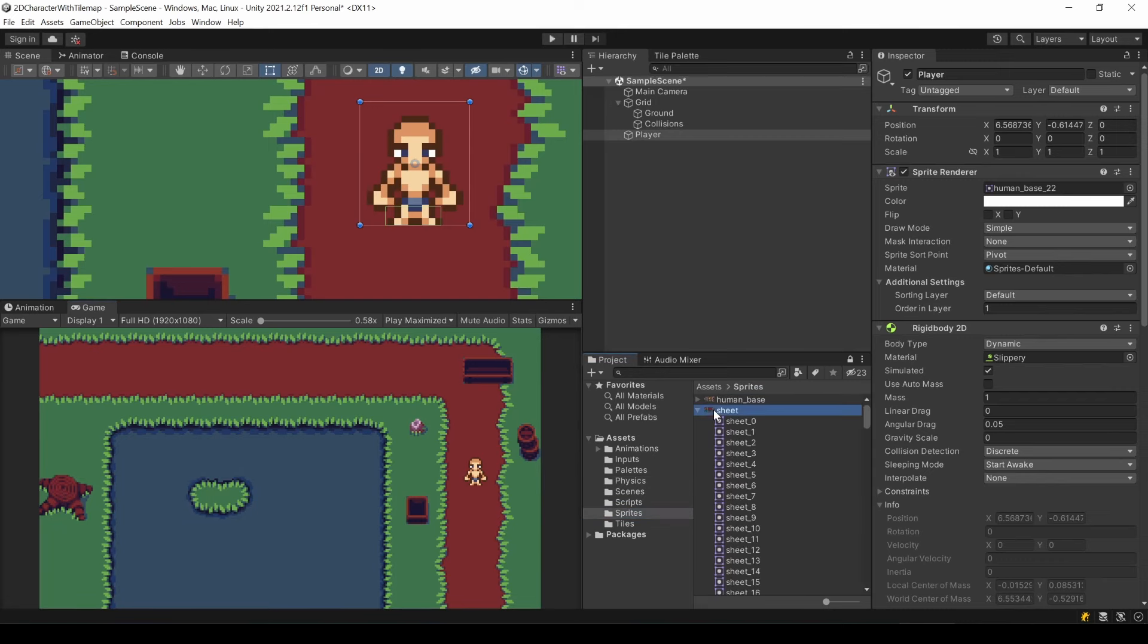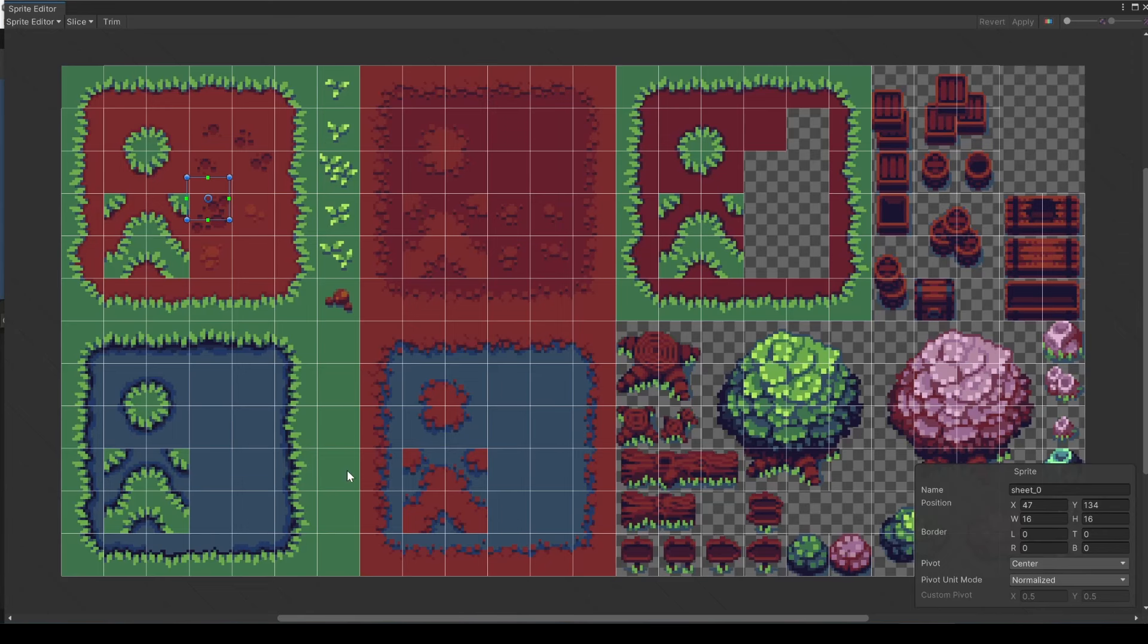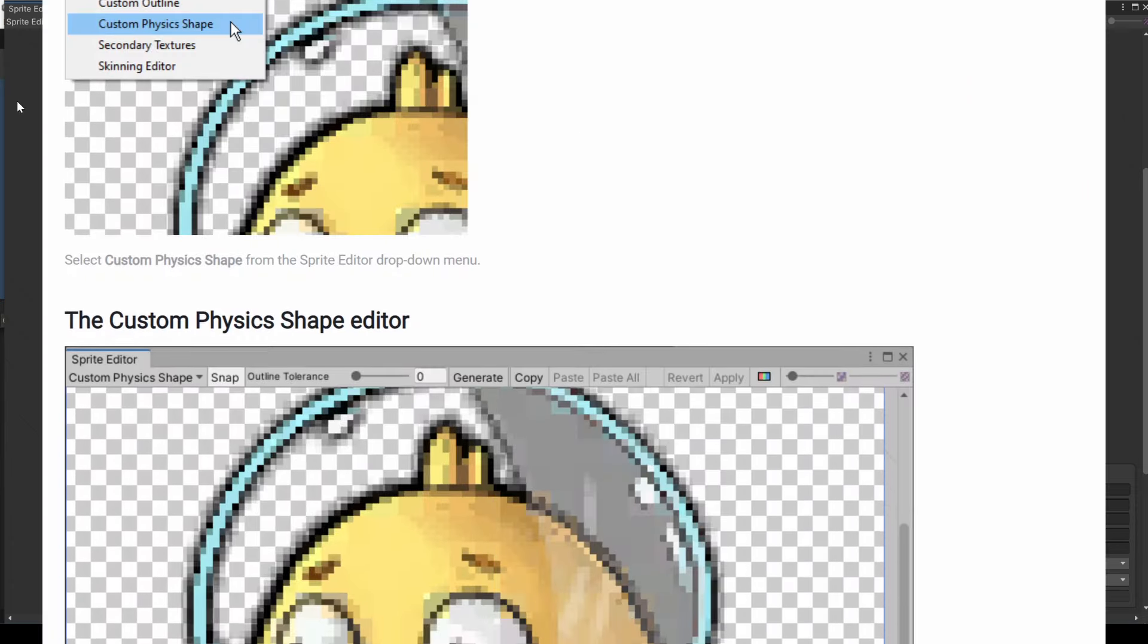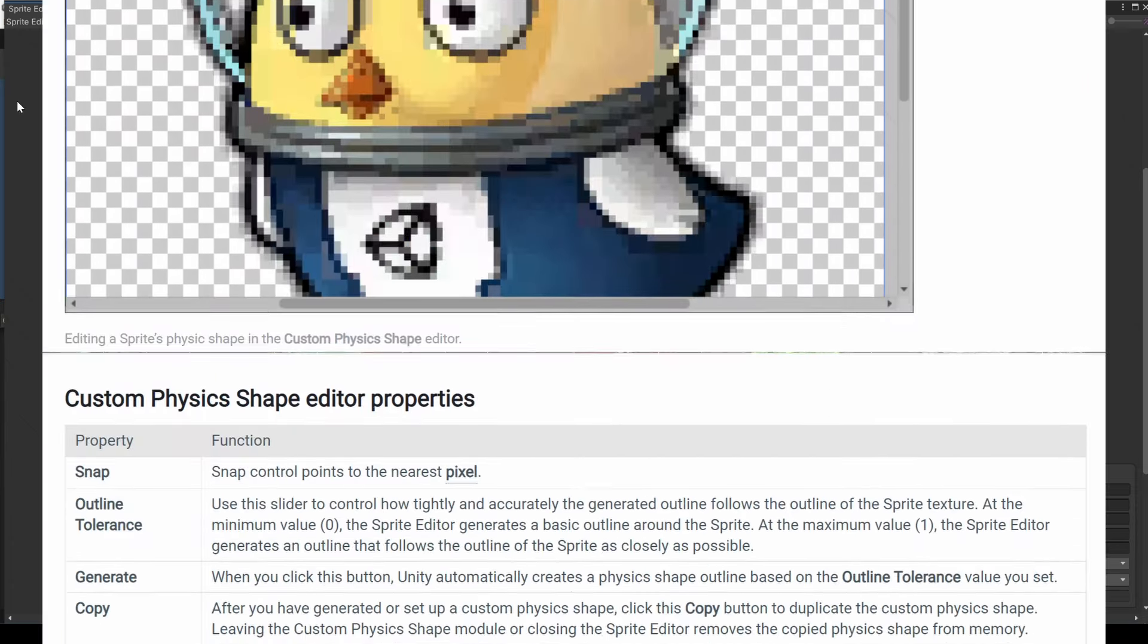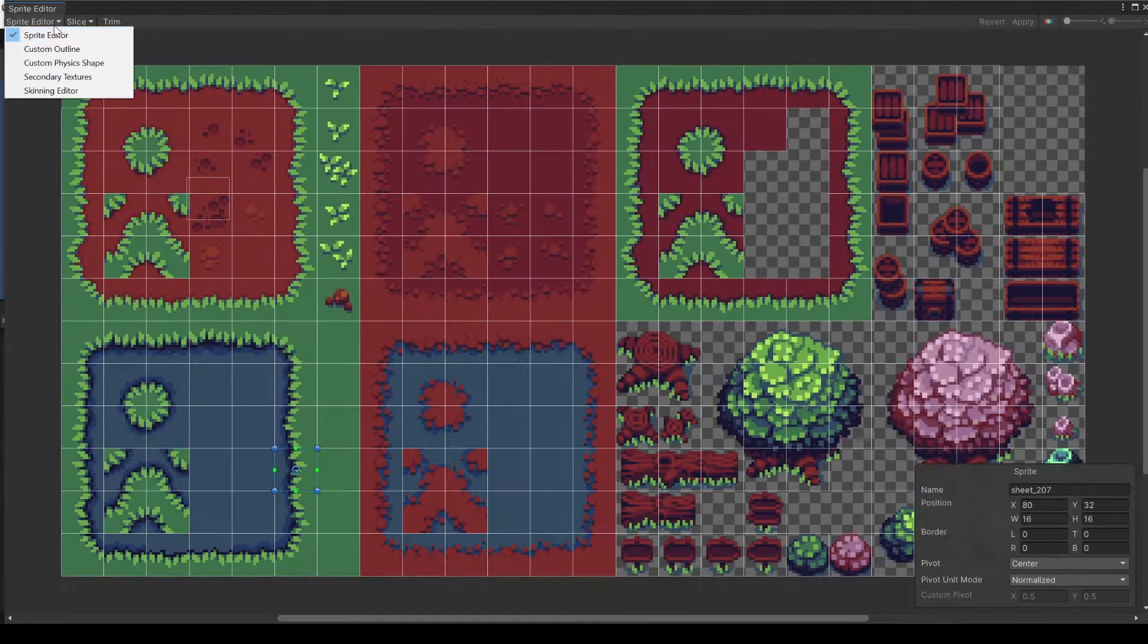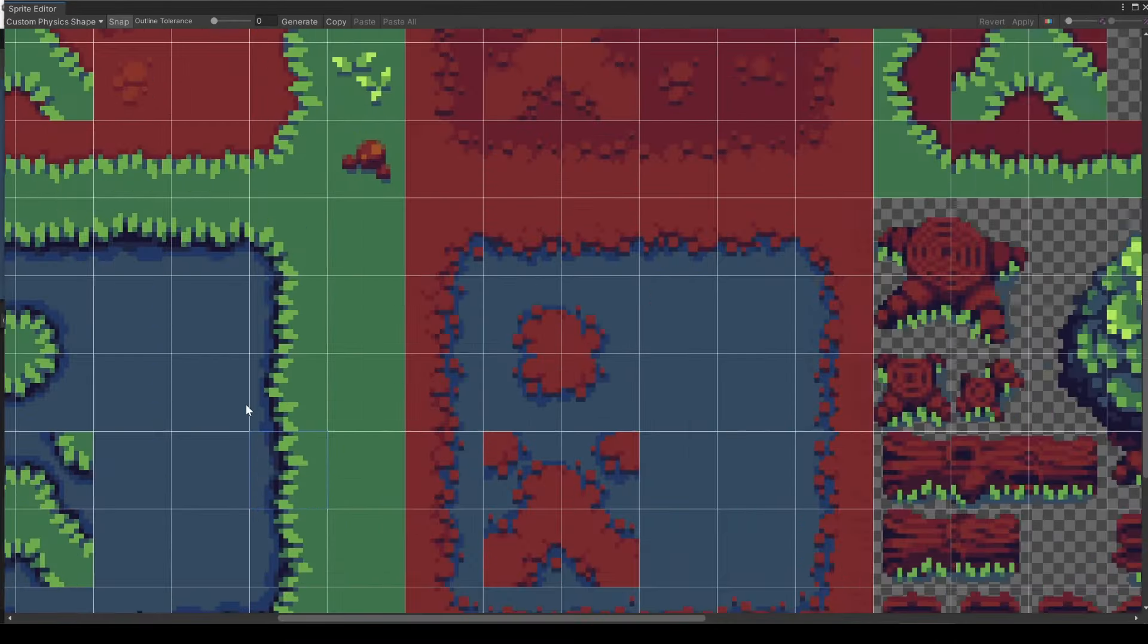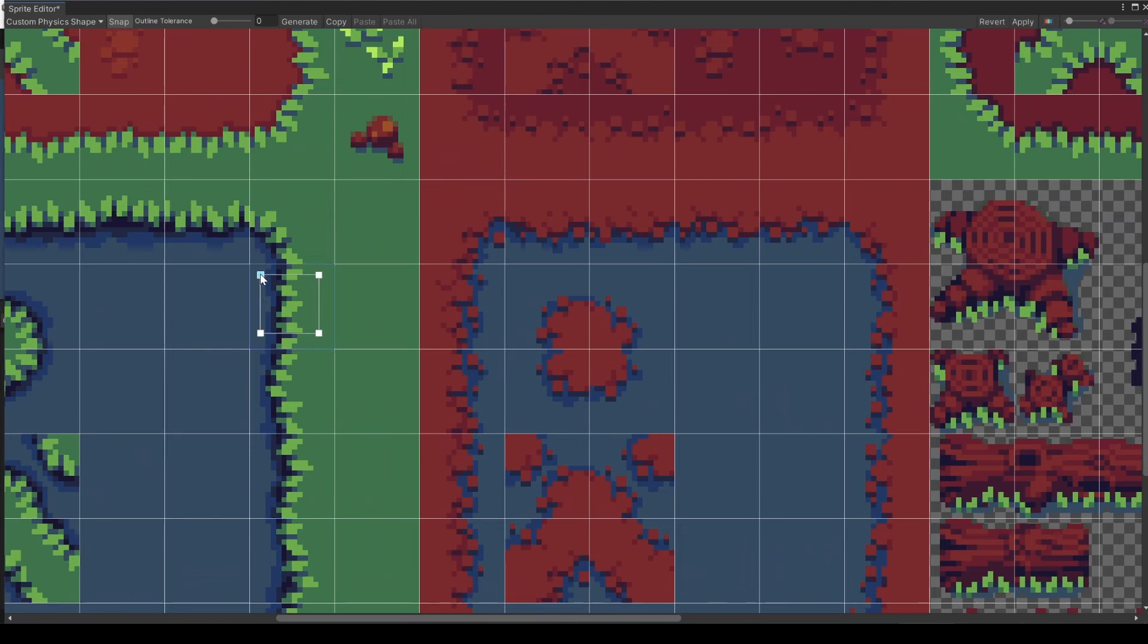Go to your sprites folder and locate your sprite sheet of your collidables and open it in the sprite editor. Here we can adjust the so-called physics shape for every tile individually. At the top left, switch to custom physics shape. Locate the tile you want to change and select it with a left click. Now just drag and hold to create a rectangle. This is the new collision shape.